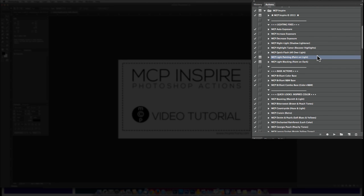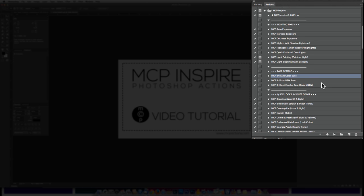Next, we have three base actions to choose from. We have the Color Base, the Black and White Base, and the Brilliant Combo Base. You'll want to pick only one of these for each image. These actions can be used alone or in combination with any looks or toning overlays in the set.